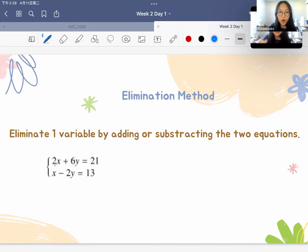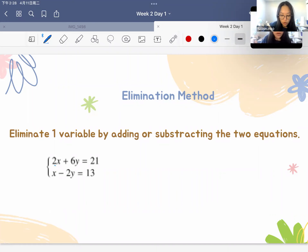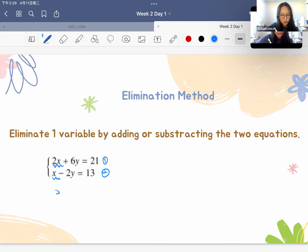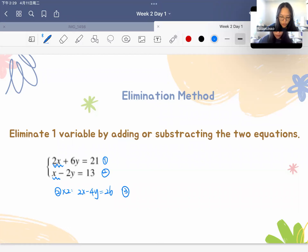The second method is the elimination method. If we add or subtract the two equations directly and cannot eliminate a variable, we need to do some calculation first. Since the first equation has 2x but the second only has x, we multiply the second equation by 2 to get 2x minus 4y equals 26, which we call equation 3.